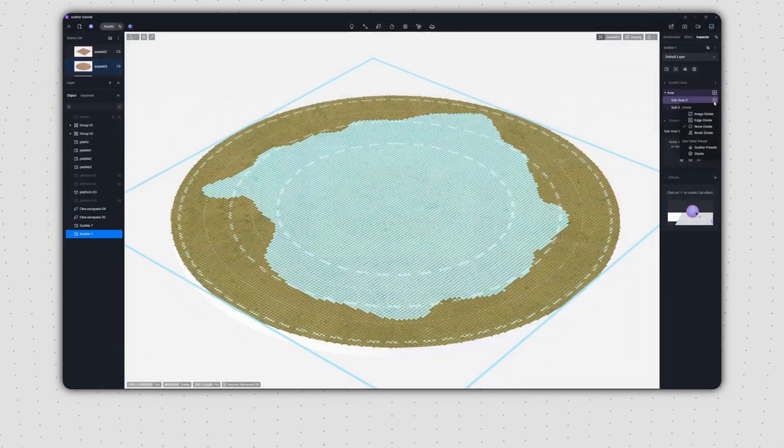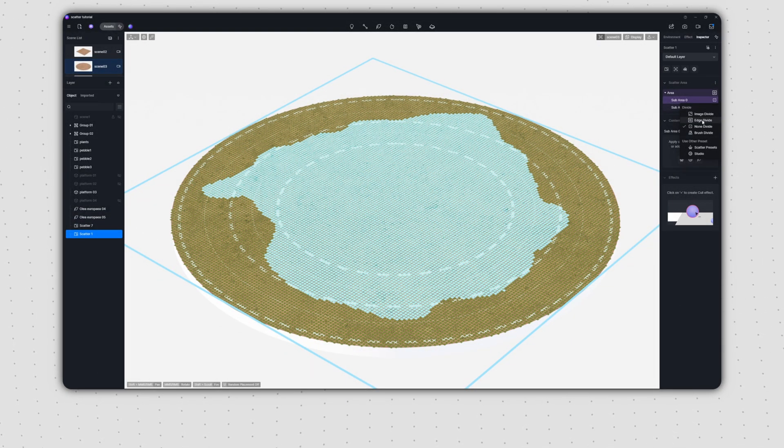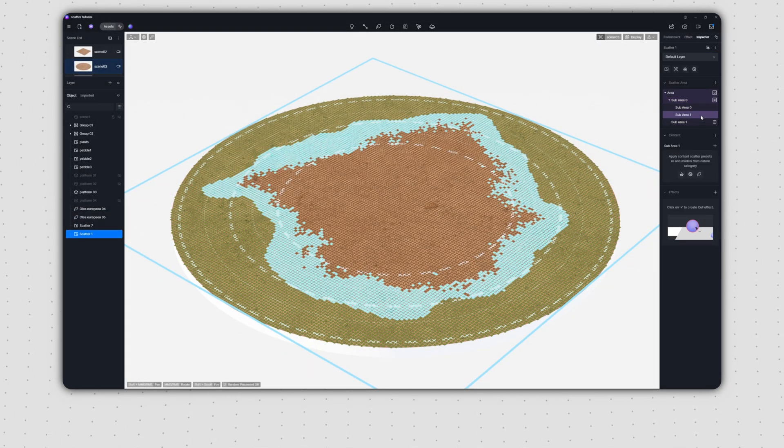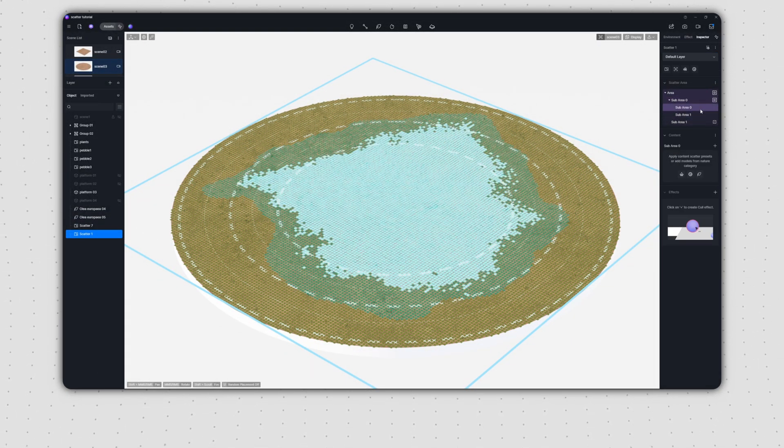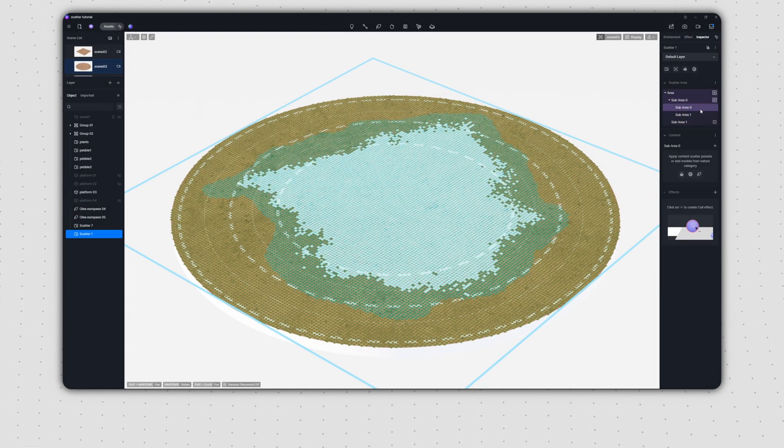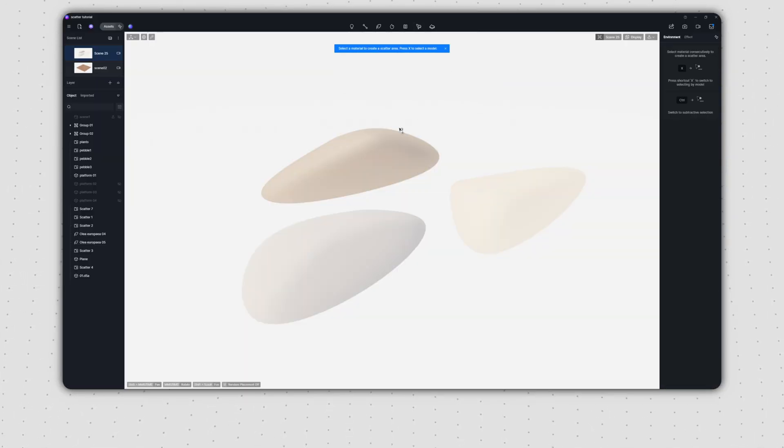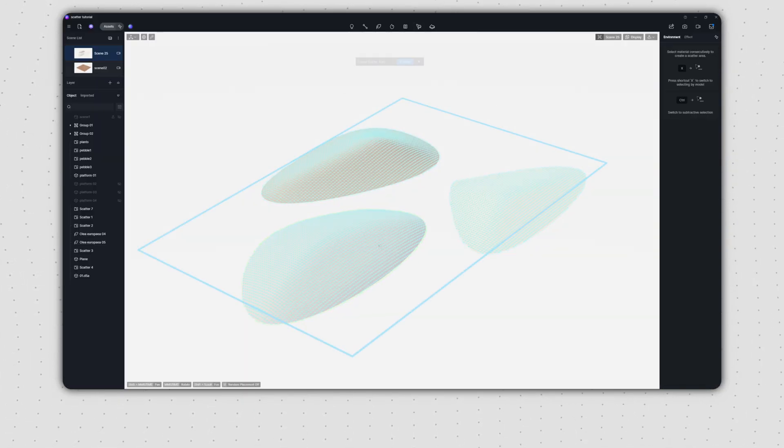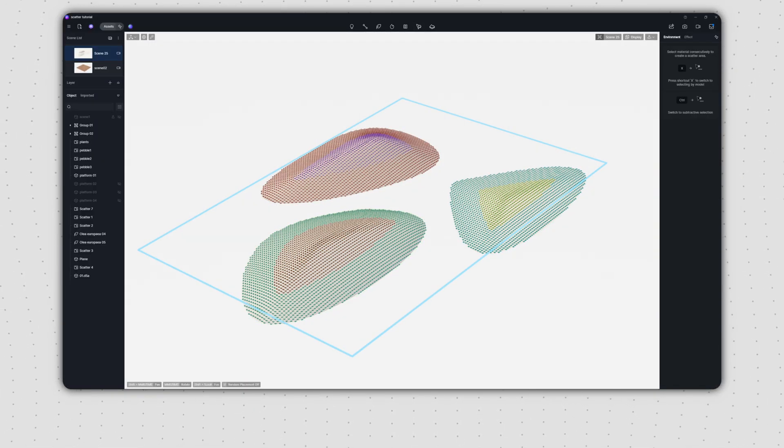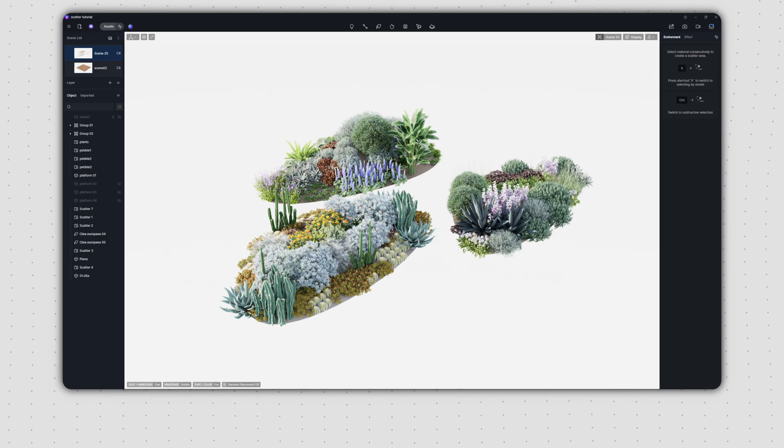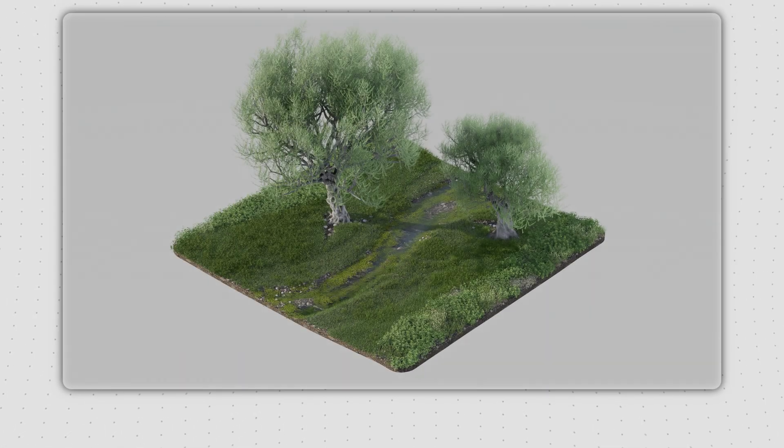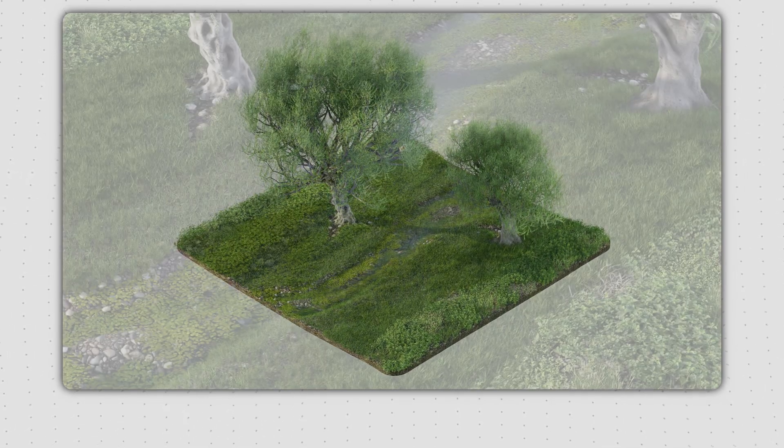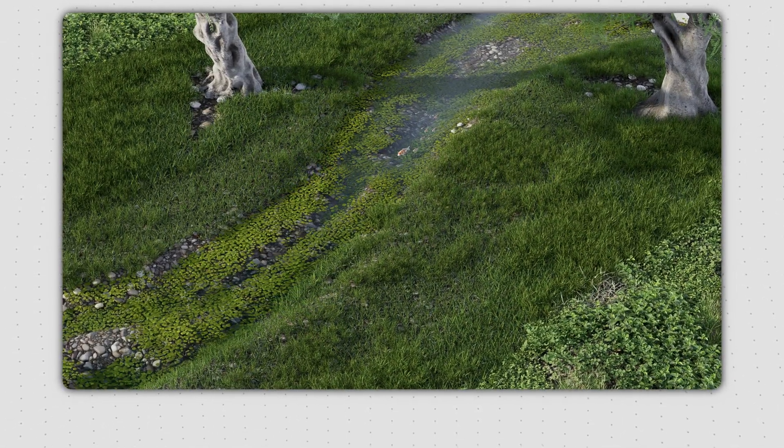You can keep adding more subdivisions to these two zones using either the brush or edge divide tool. The brush and edge divide tools also work on scatter surfaces created through material or model selection, to help you better understand everything we've talked about.